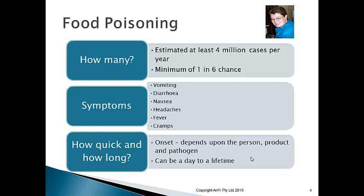Headaches are another symptom — depending on the type of bacteria and food poisoning, you can get really bad headaches. Fever is also common: your temperature goes up, you get sweats and chills. Cramps are another major symptom, where you're basically doubled up in pain in the abdominal area. Most people will experience vomiting and/or diarrhea depending on the type of food poisoning they have.